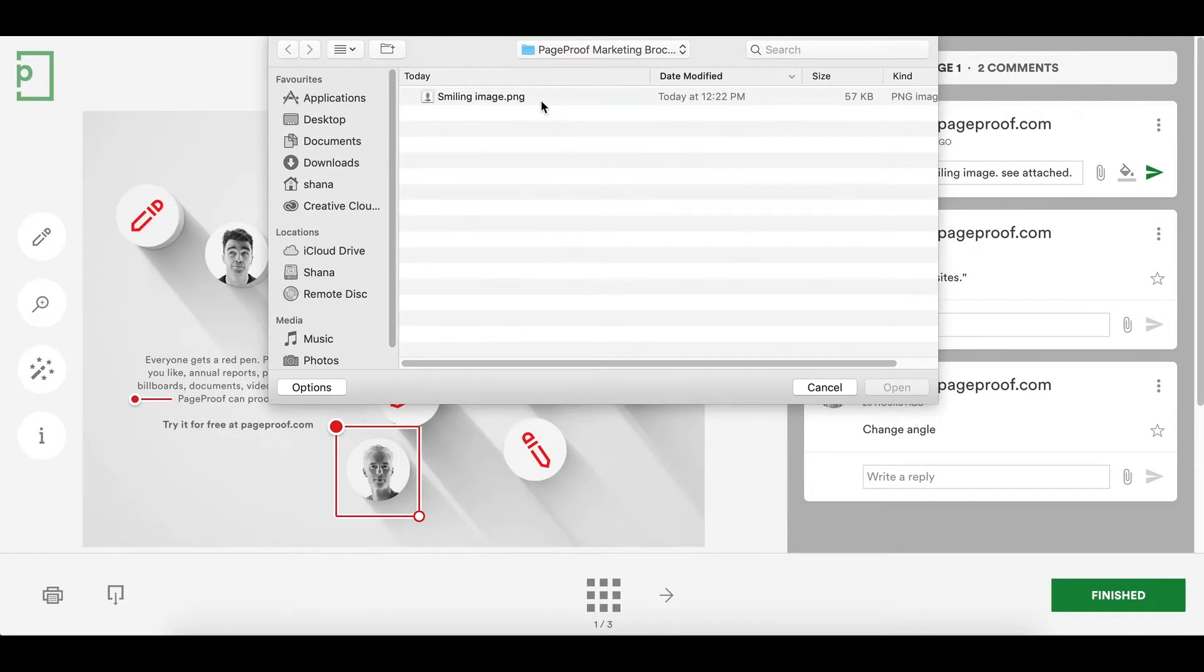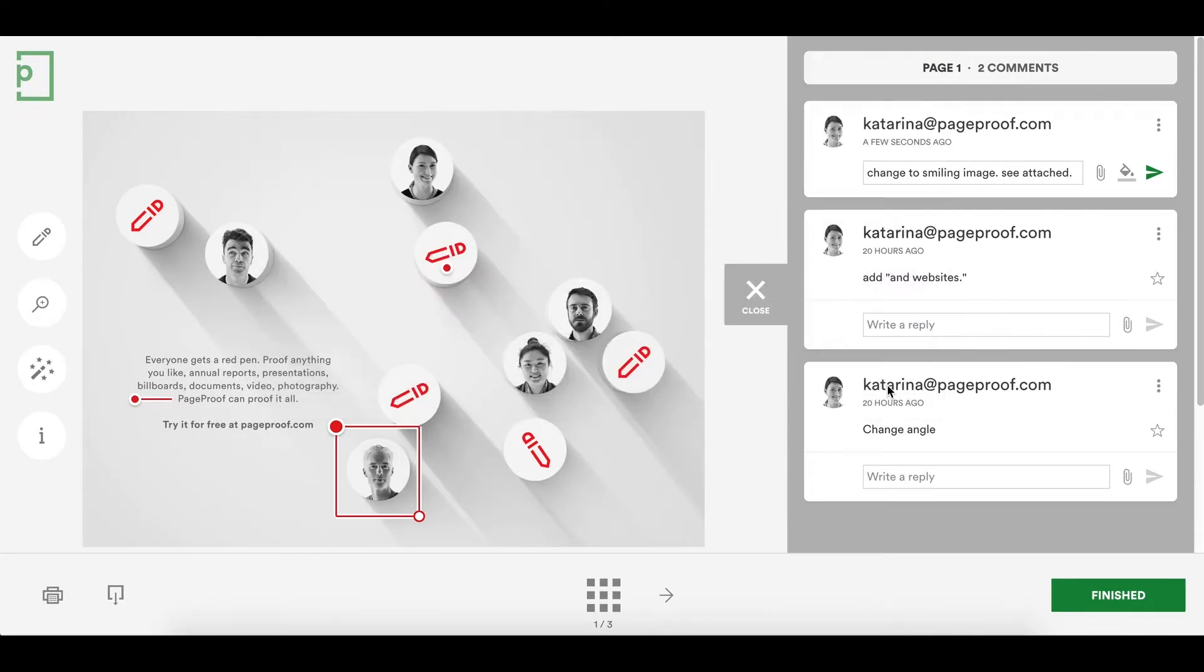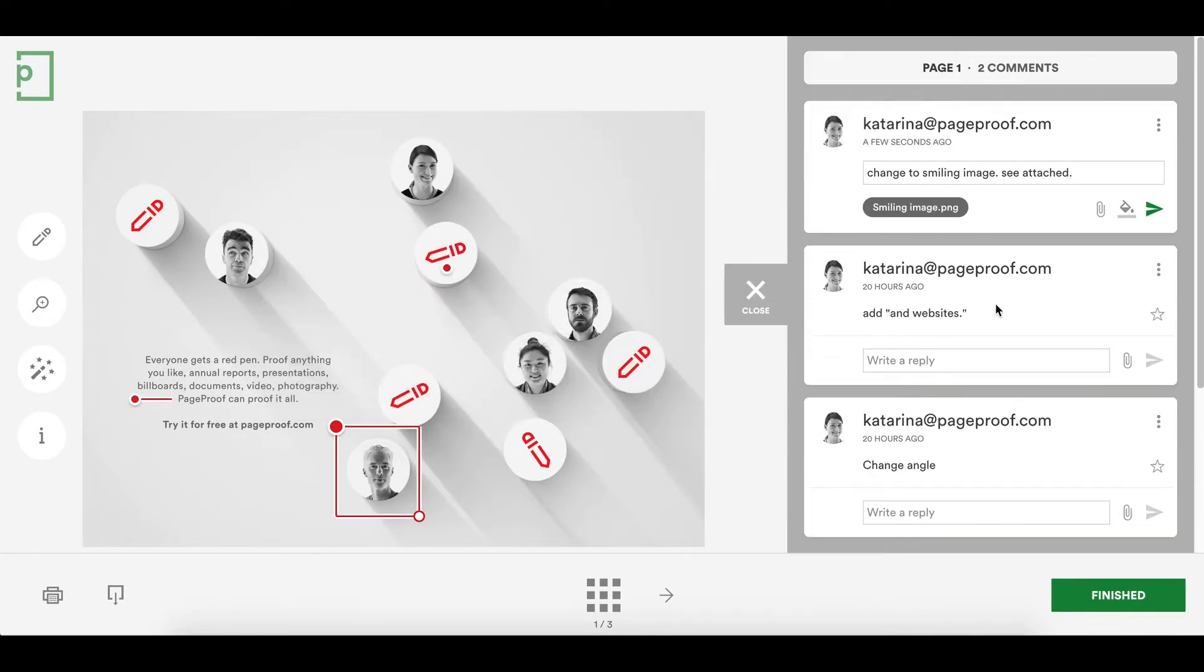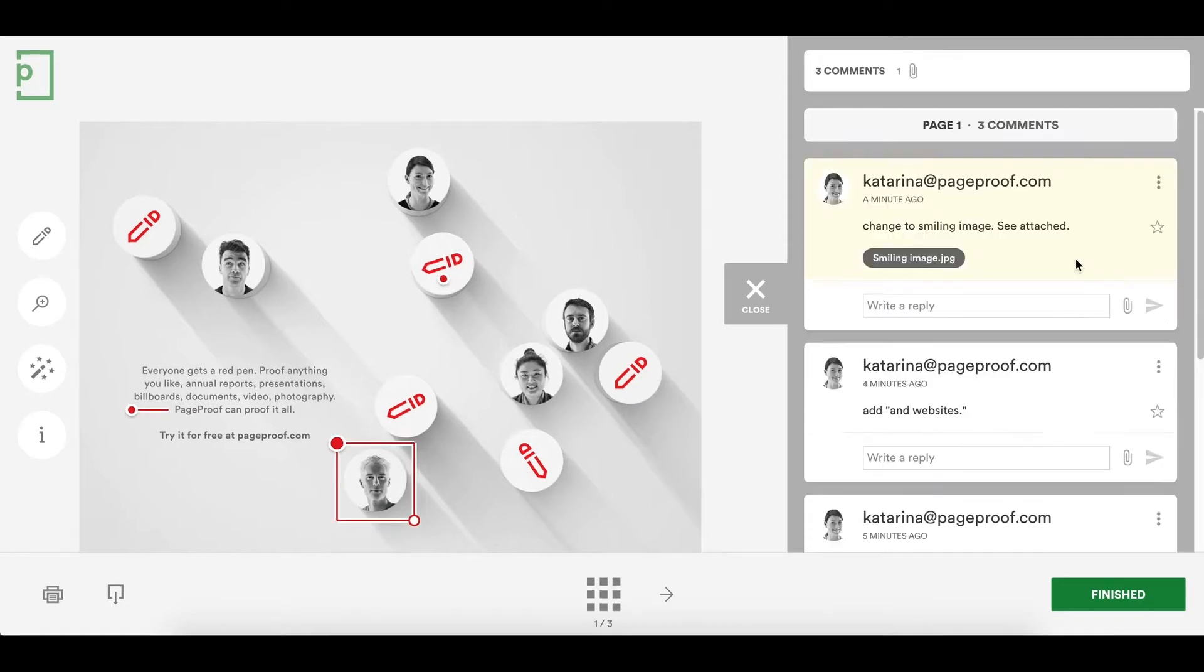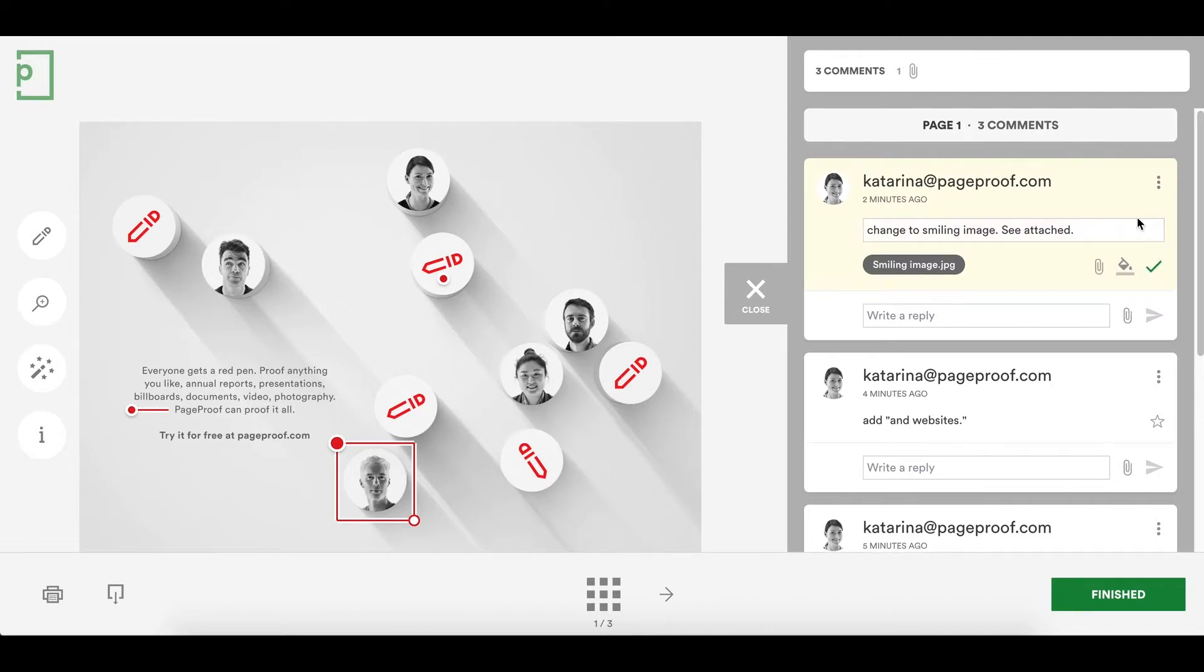Adding a file to the comment will help give the proof owner all they need in order to make the changes. You can also edit or delete your comment if you like. And you can even style your comment text to add emphasis and clarity.